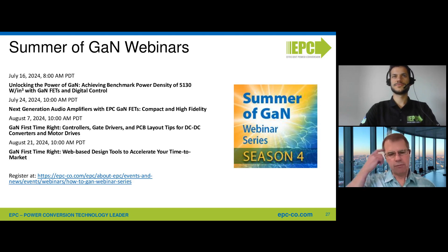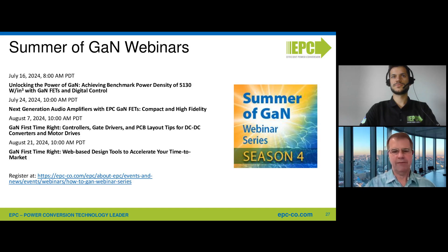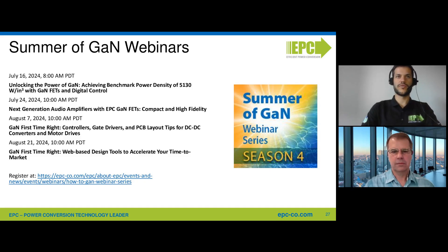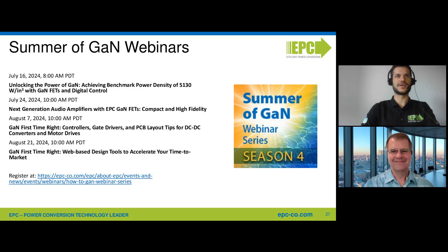There is design layout information on EPC's website, and we are about to release the fourth edition of the EPC book — written by my colleagues and myself — which is full of information about how to do the layout as well.